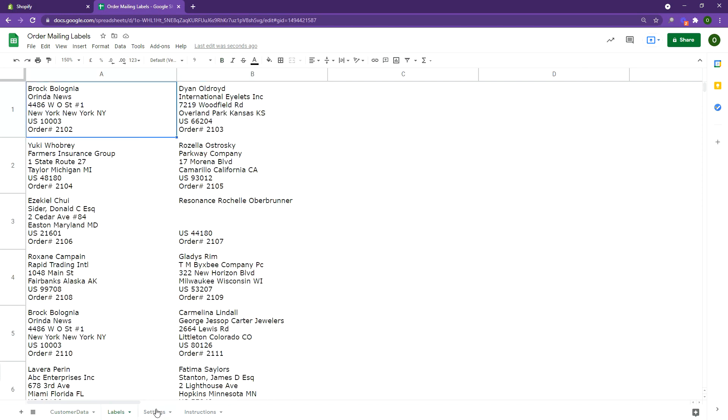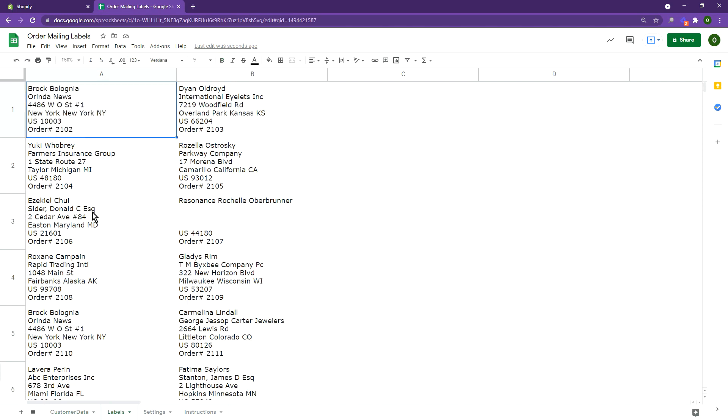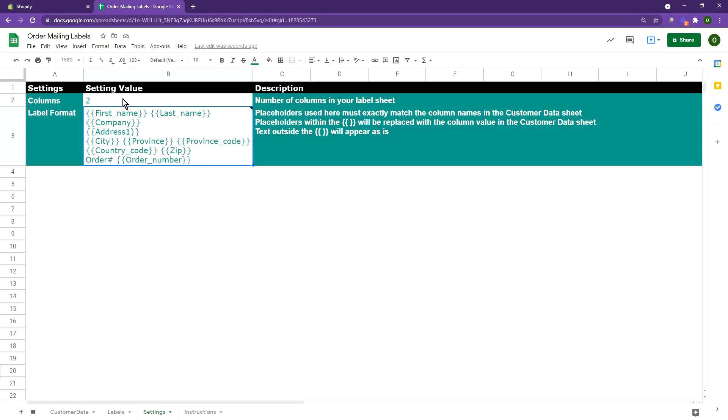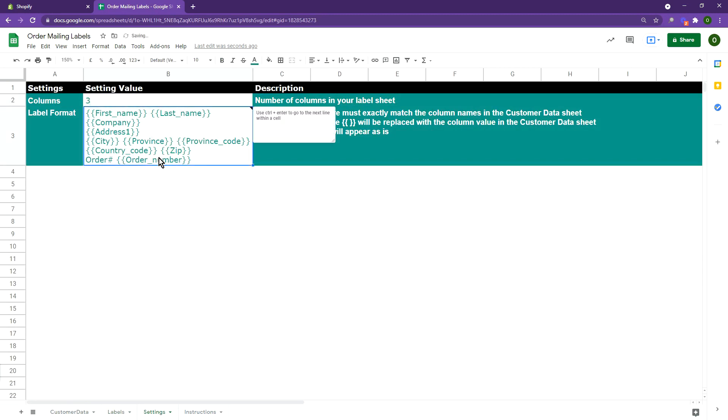You can also make changes to the format of the label to suit your needs. Let's say you want to replace the order number on the labels with your email address. You can update the format of the label on your settings sheet.